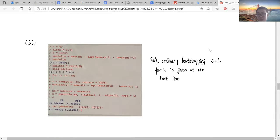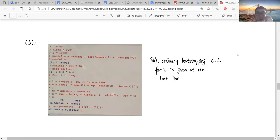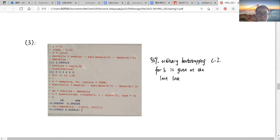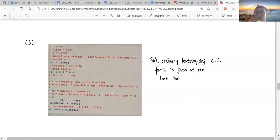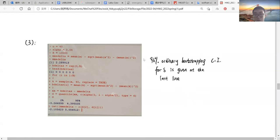The third problem is basically taken from the lecture 10 R code for the bootstrapping process. After analyzing the for loop, the first for loop is correct. This is the R code, and the bootstrap 96% confidence interval for delta is given by the last line of the R code, which is the exact confidence interval for delta.